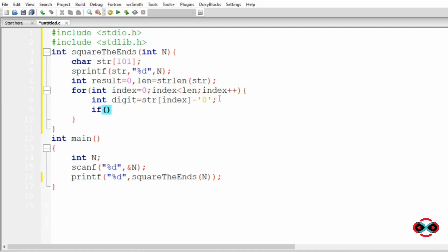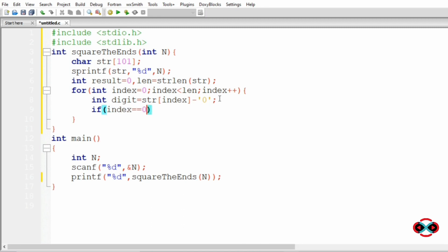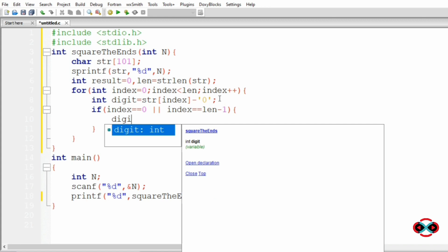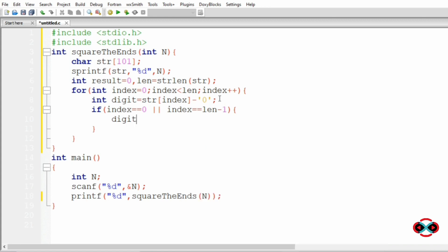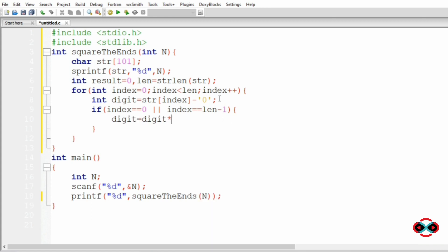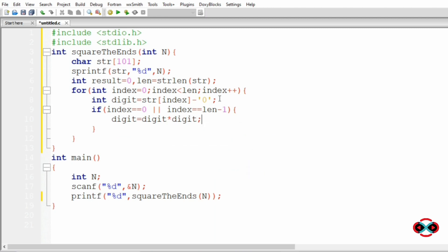Now we will check our conditions. If index equal to 0 or index equal to len-1, and now digit equal to digit multiplied by digit, that is our square,